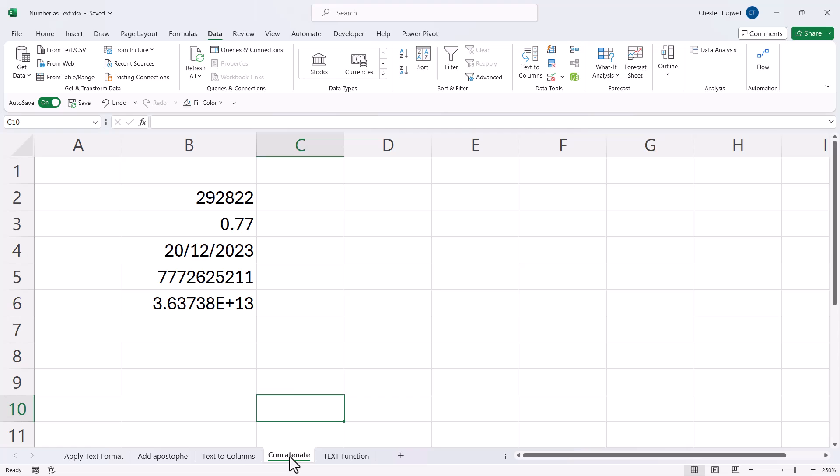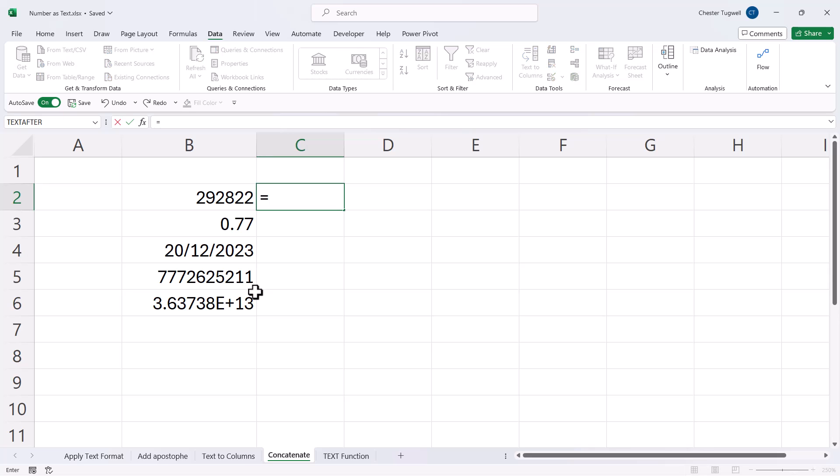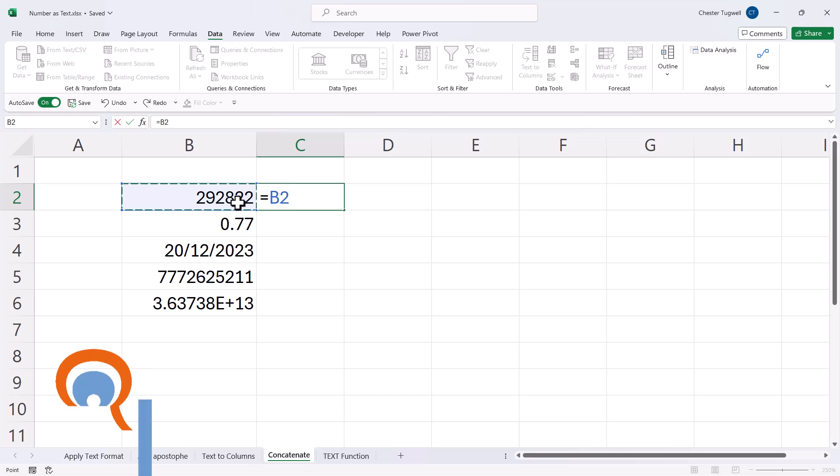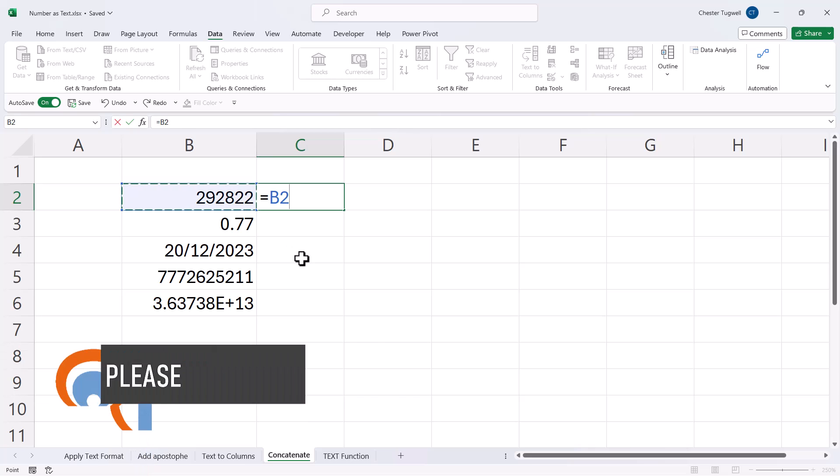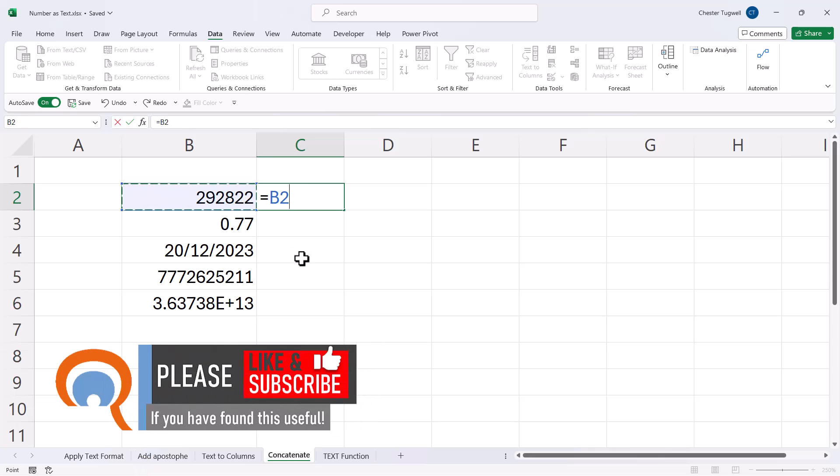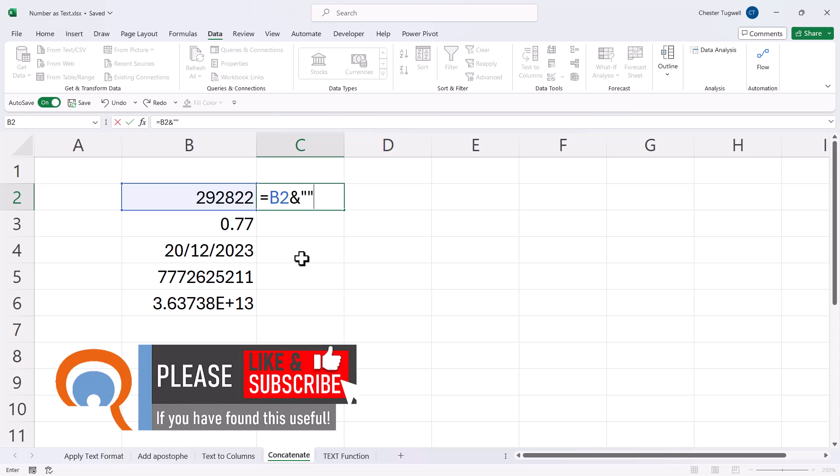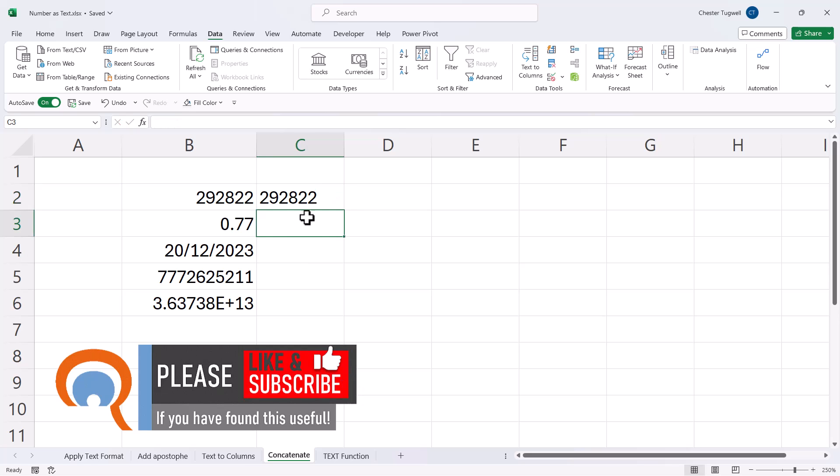Fourth method. What we can do to force Excel to store these numbers as text is concatenate the value with an empty text string. So equals the cell that contains the number, ampersand, and then an empty text string.